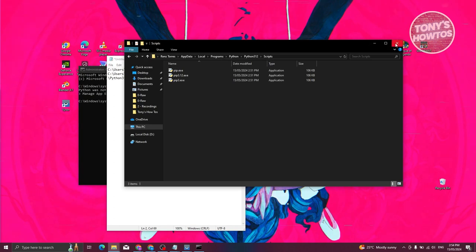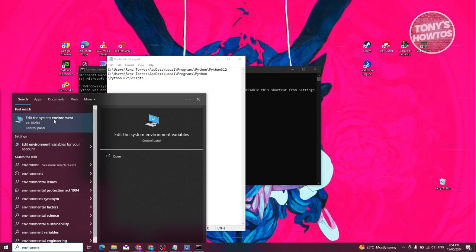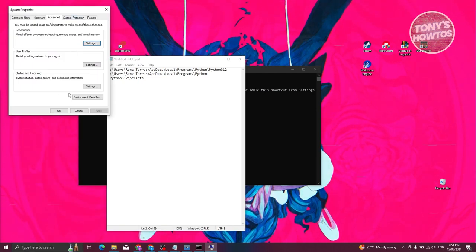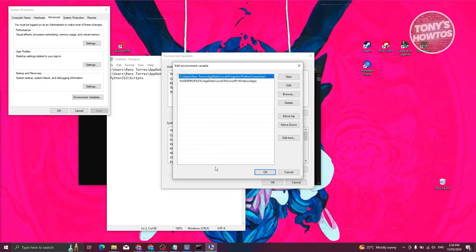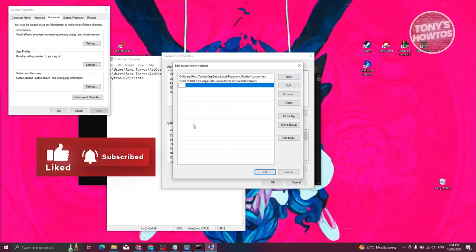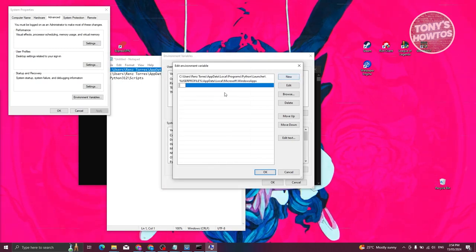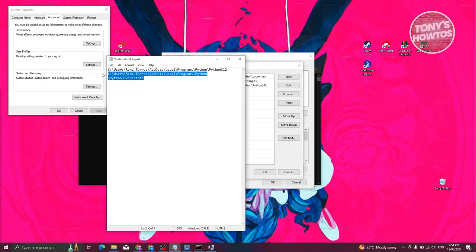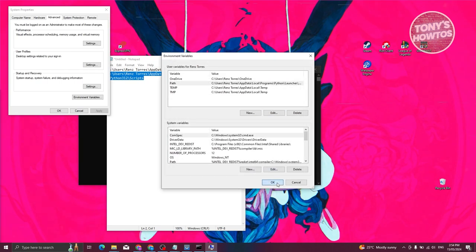Close this and type in 'environment' in the search bar — you should be able to see the system environment variables. Open it up. Click on Environment Variables, then go to User Variables, select Path, and click on Edit. Click the New button at the top right and paste the location you just copied. Then click New again and add the Scripts folder location as well. Once they're added, click OK, OK, and OK again.